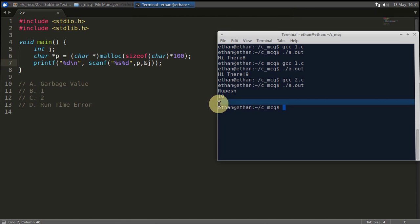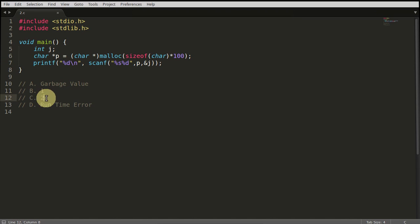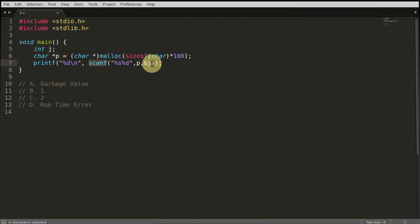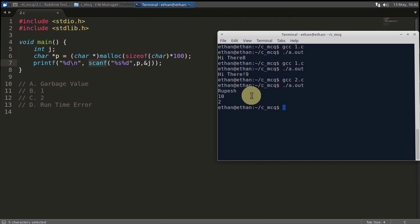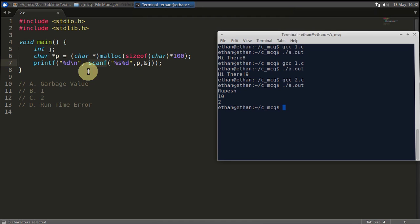What is happening here? scanf returns how many parameters it got successfully. So I gave two parameters here: rupesh and 10, or you can say two elements rupesh and 10. That's why it returned two, that I read successfully two elements.